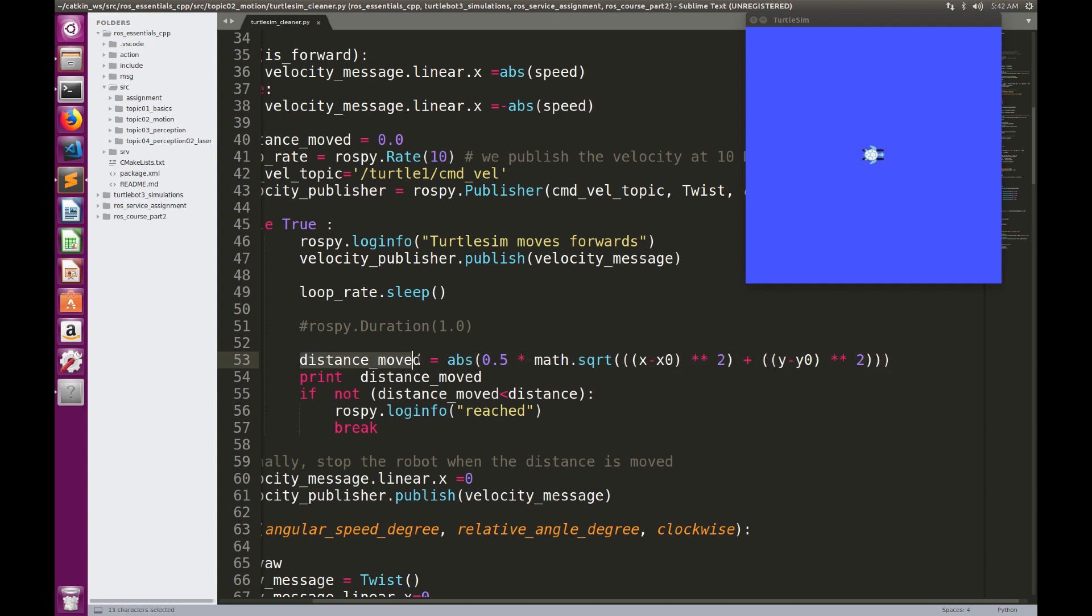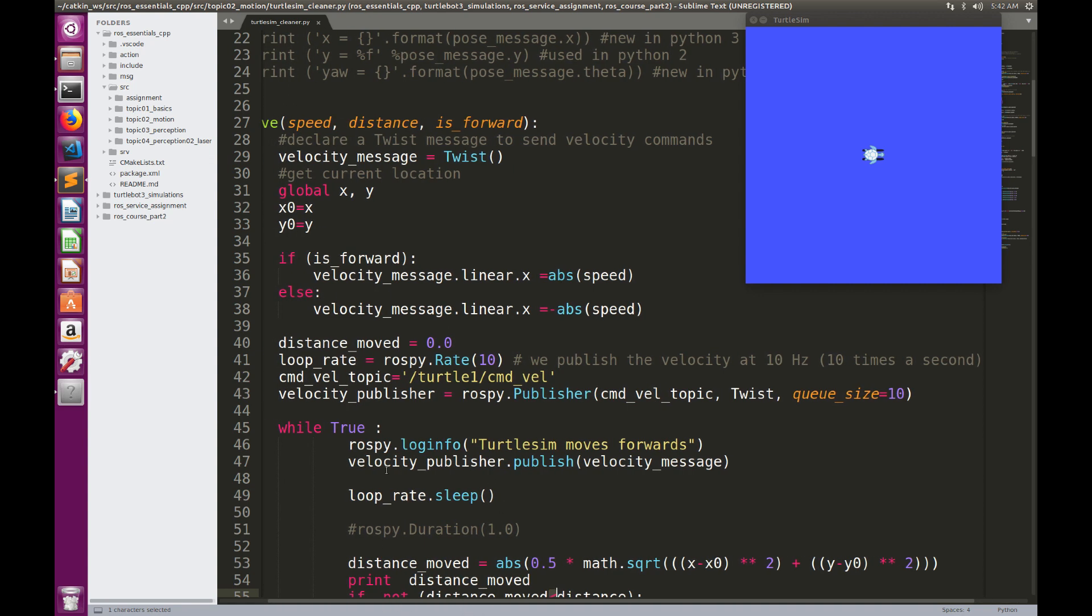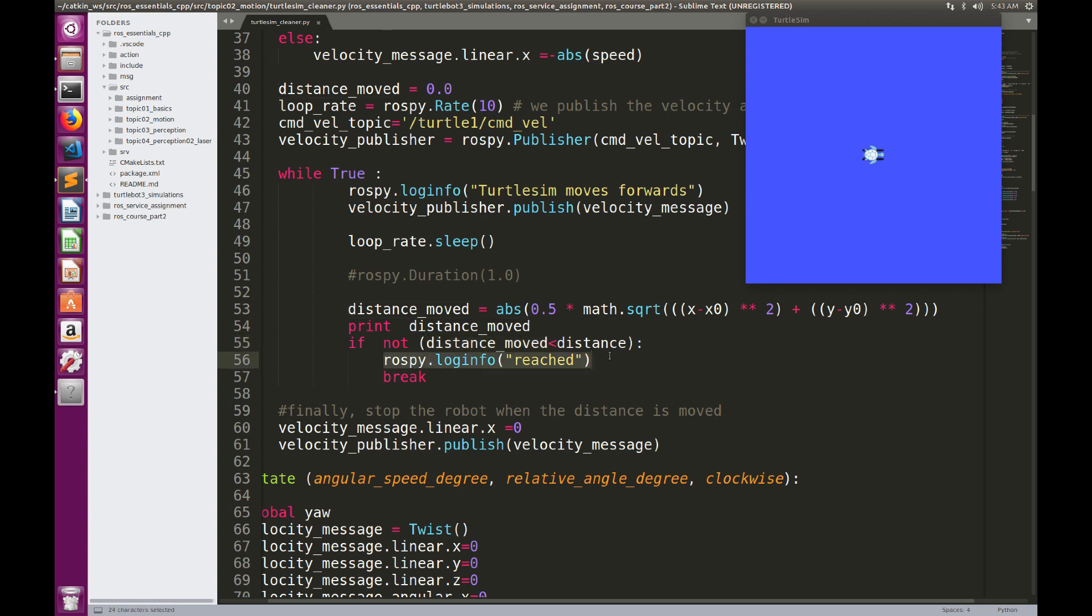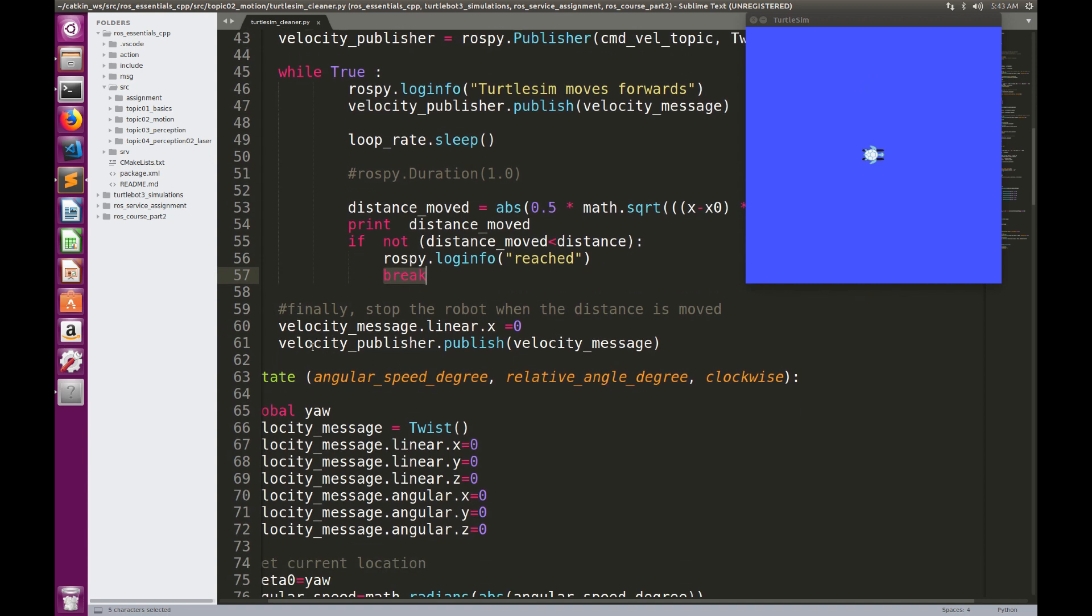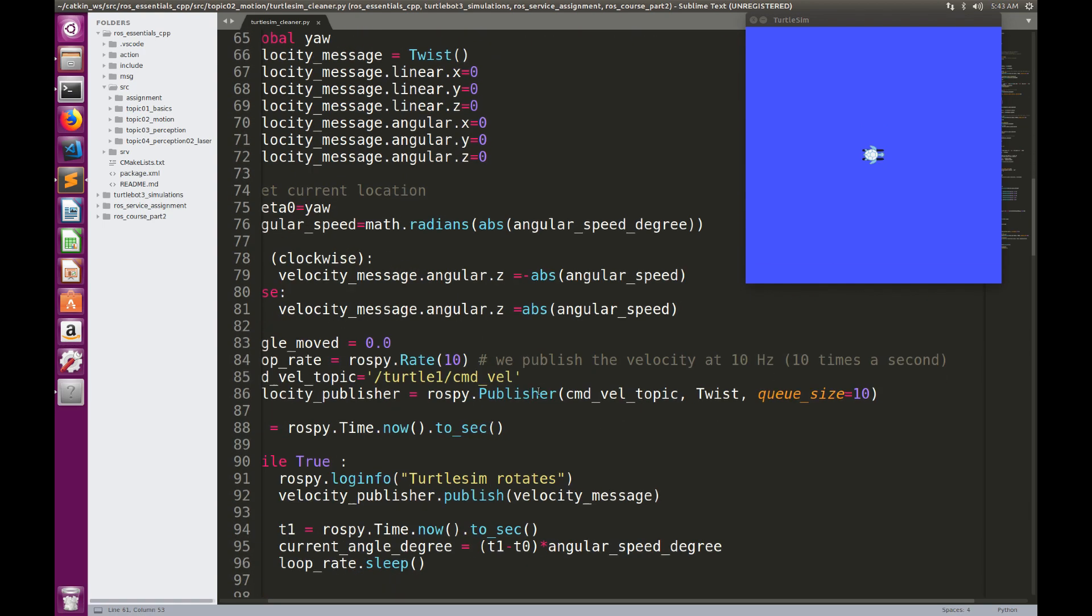If the distance moved is smaller than the desired distance, so remember that the desired distance is a parameter here, for example, I want to move 1 meter or 2 meters. If I have already moved 1 meter or 2 meters, in this case, I'm going to print reached, and I'm going to exit the while loop using break. At the end, we should not forget to stop the robot when the distance is moved, velocity.linear.x equal to 0. And we have to publish the velocity message so that the robot is going to stop immediately. So this is for the move function.